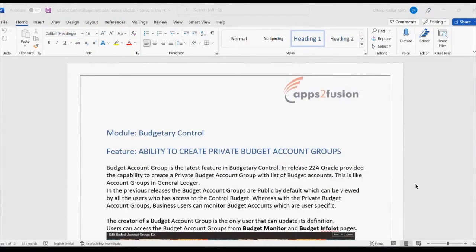Hi everyone, good afternoon. My name is Dileep. I will be taking a session on the latest features in budgetary control today, which are part of the 22A release. We will be covering some topics which were not there in previous releases. To start with, the first topic would be the ability to create a private budget account group.